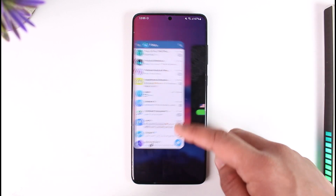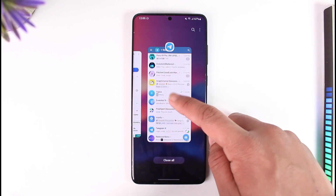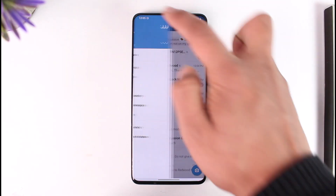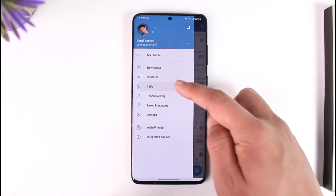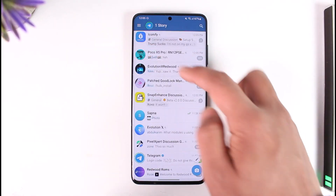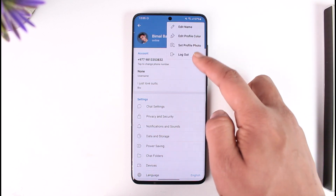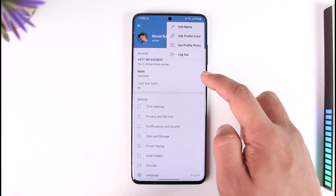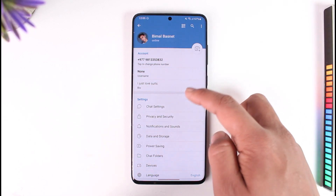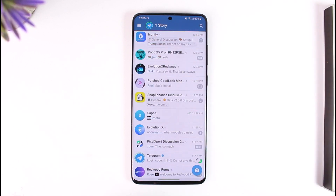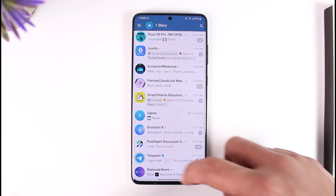Otherwise, you can try to log out by tapping the three lines option and going to Settings, tapping the three dots and then tapping on log out — then log in back again to see if that helps you.